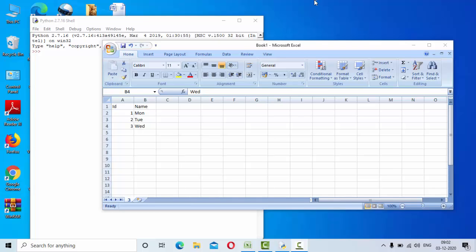Hey guys, welcome to KP tutorials. So in this tutorial we are going to see how we can append data to an already existing CSV file.